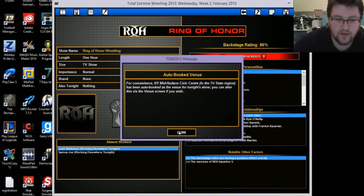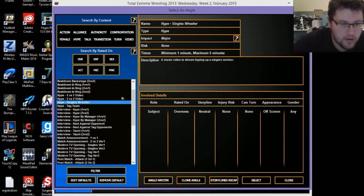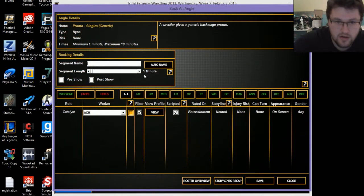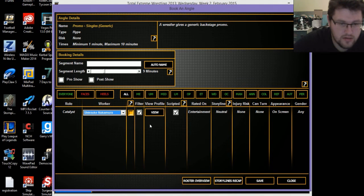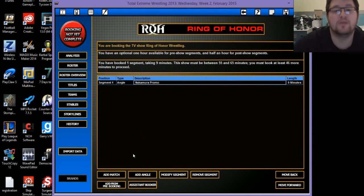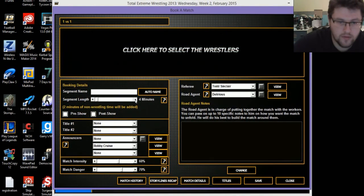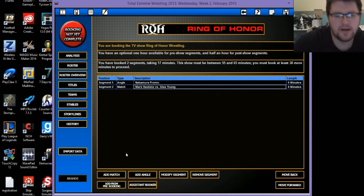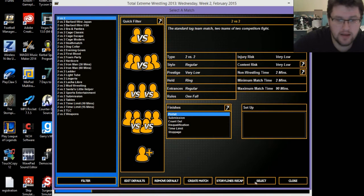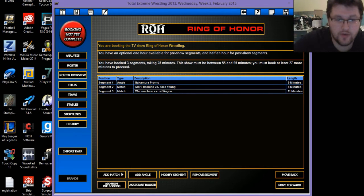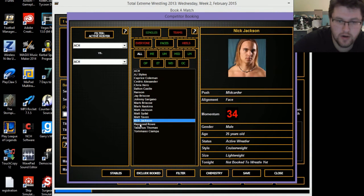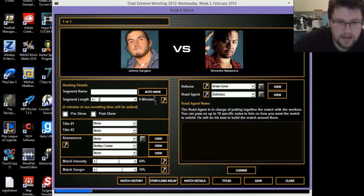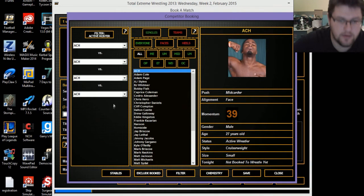We're going to the Hudson Civic Center. Do you know what I'm going to do? I'm going to have, no, promo, promo, promo, singles generic. Hopefully Shinsuke Nakamura can speak English. I hope so. His promo mic rating is pretty good. So I'm going to have Nakamura give me a promo. Paying a lot of money for him though. Anyway, never mind. So the opening match, Mark Haskins versus Silas Young. Second match, make it a tag. There we go. War Machine versus Red Dragon. Now since we have Shinsuke Nakamura, it would be smart to use him against Johnny Gargano.